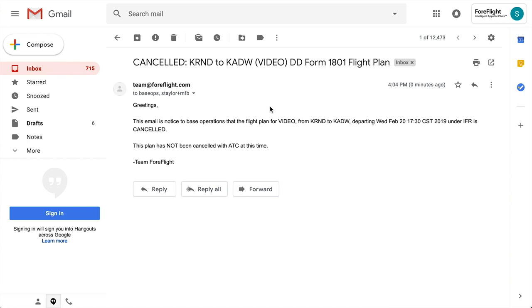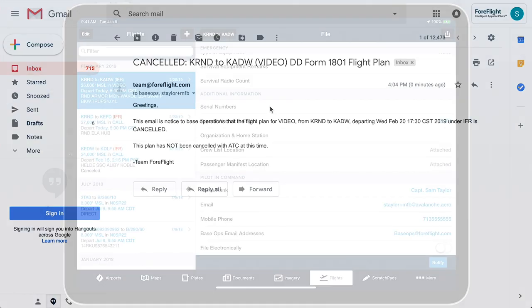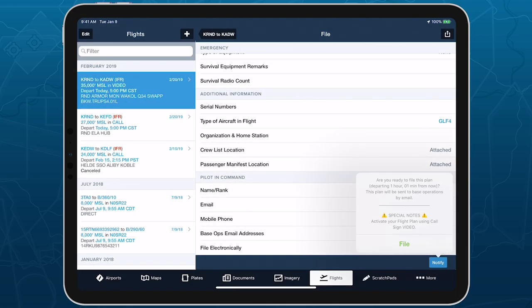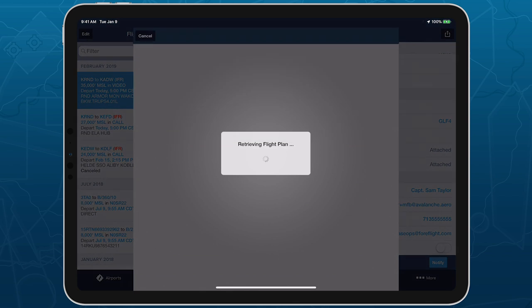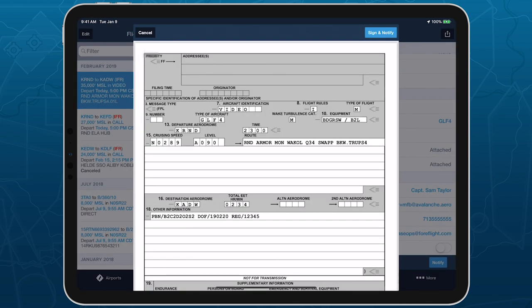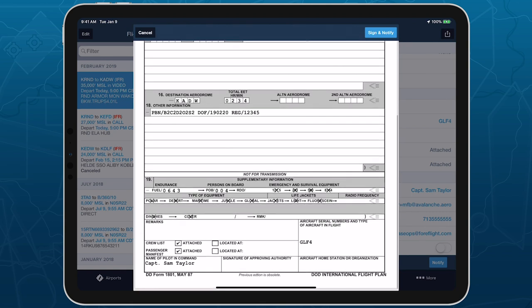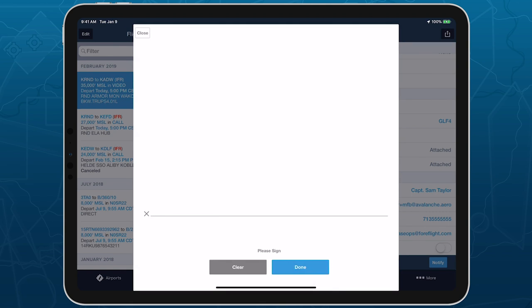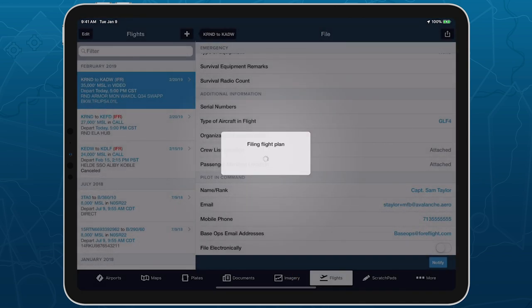With the military's DD-1801 filing form integrated seamlessly into ForeFlight, MFB pilots can easily file flight plans from any airfield, whether civilian or military. Visit ForeFlight.com/military to see how else ForeFlight MFB can enhance military flight operations.